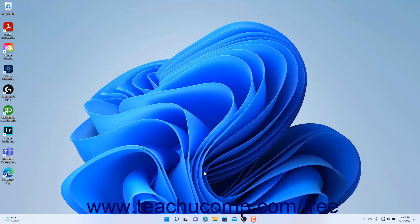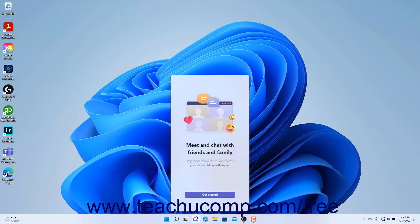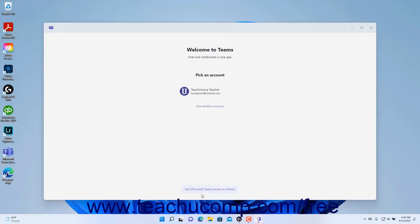To sign in to chat in Windows 11, click the chat icon in the Windows 11 taskbar to open the pop-up chat window. Then click the get started button to open the Microsoft Teams personal app sign-in window. To sign in with your current Microsoft account used to sign in to Windows 11, click it to select it.